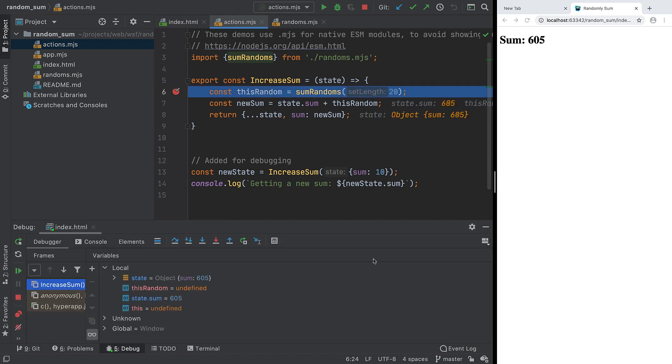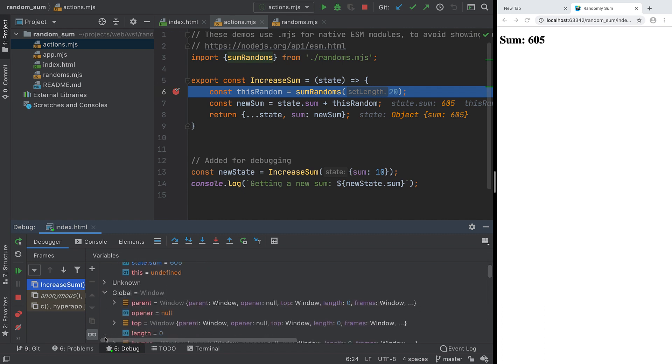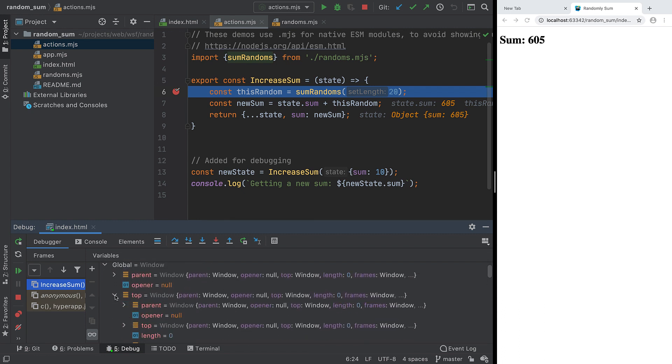When we stop at a breakpoint, we can inspect the state of the program at that point, the variables and values in the local scope, and other scopes. You don't have to look in the debugger tool window. Values are overlaid inline as well.